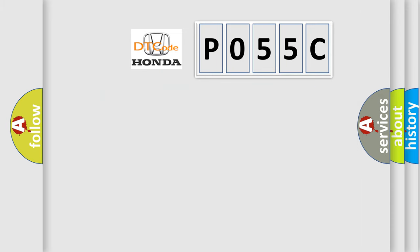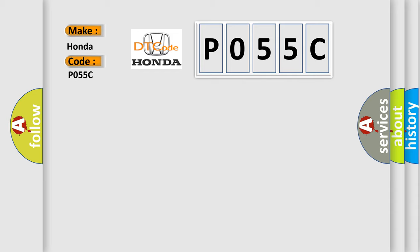So, what does the diagnostic trouble code P055C interpret specifically for Honda car manufacturers?